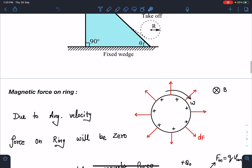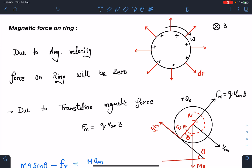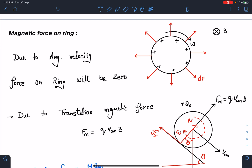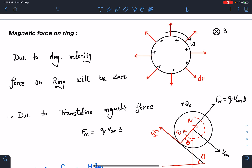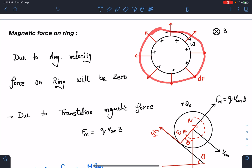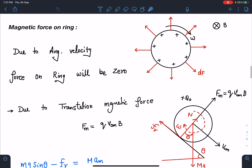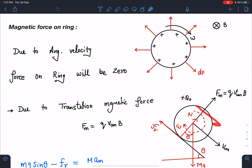Let's calculate the magnetic force on the ring. Due to its ω, since the field is into the page and ω is clockwise, on each element the magnetic force will be acting in the radial direction. Either you can use the M × B result or q(v × B) — due to the ω part, this force is in the radial direction and overall it will get cancelled.